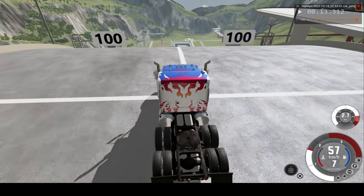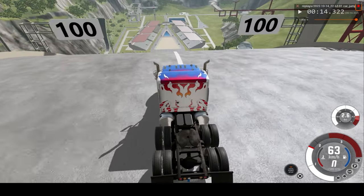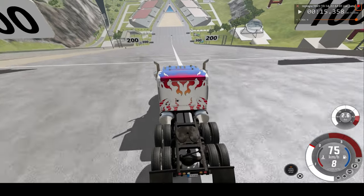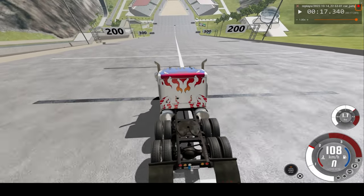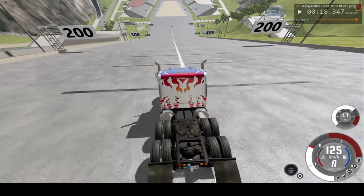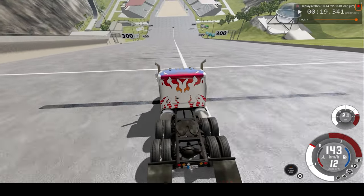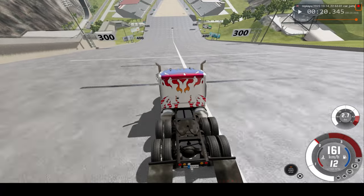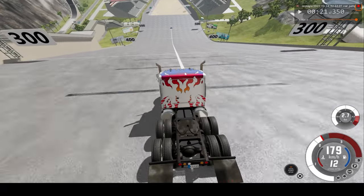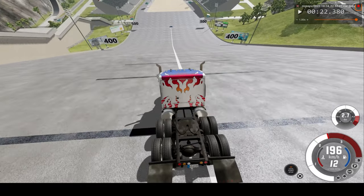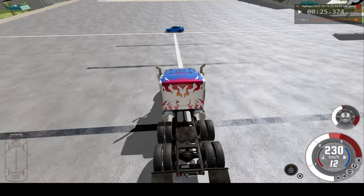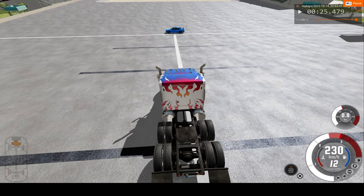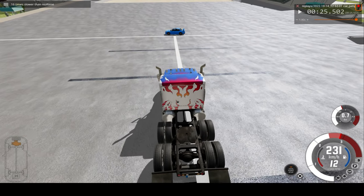Here we are going down this very steep ramp. Thanks to this master lane plan, you can reach speeds of over 220 kilometers an hour. Just before I impact, I'll pause the game and we'll switch to slow motion.